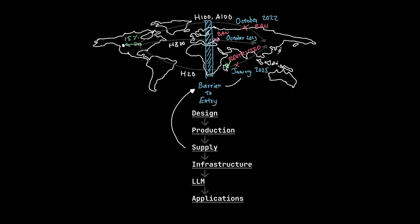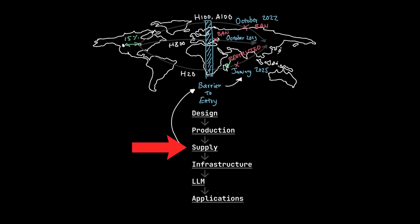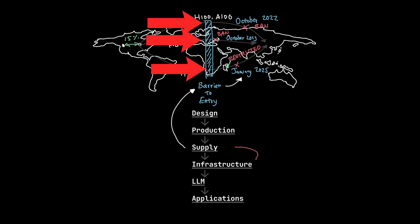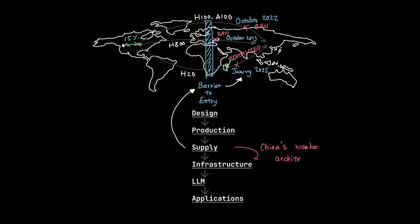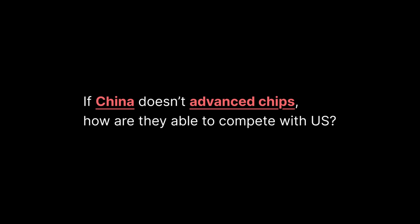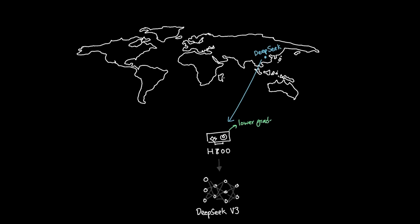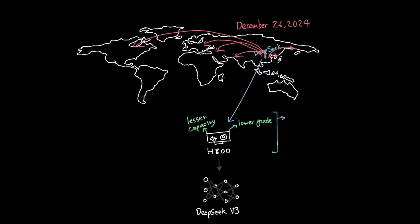Although China has many companies that are willing to compete with the US in the LLM layer, their supply of chips is being throttled by the US, leading to a weaker infrastructure. So the natural question is this, if China doesn't have access to these chips, how are they able to compete with the US? DeepSeek, for example, used the inferior GPU, the H800 card that were bought previously to the ban to train the DeepSeek V3 model. And even with the lower grade GPU with lesser capacity, DeepSeek released the V3 model on December 26, 2024. And this has completely shocked the world because China essentially proved that they can innovate with less.